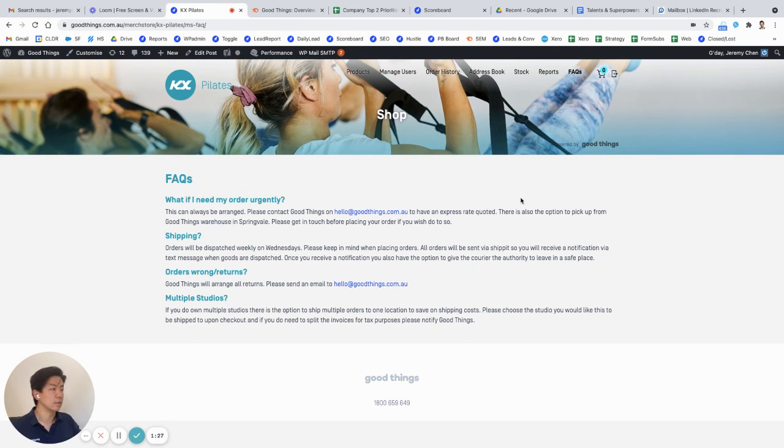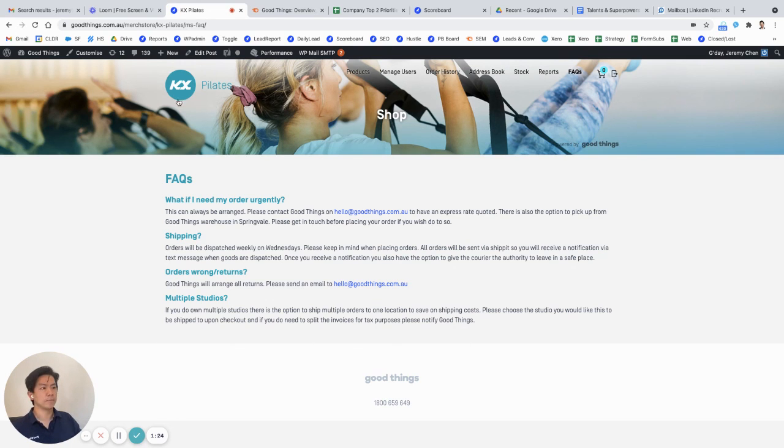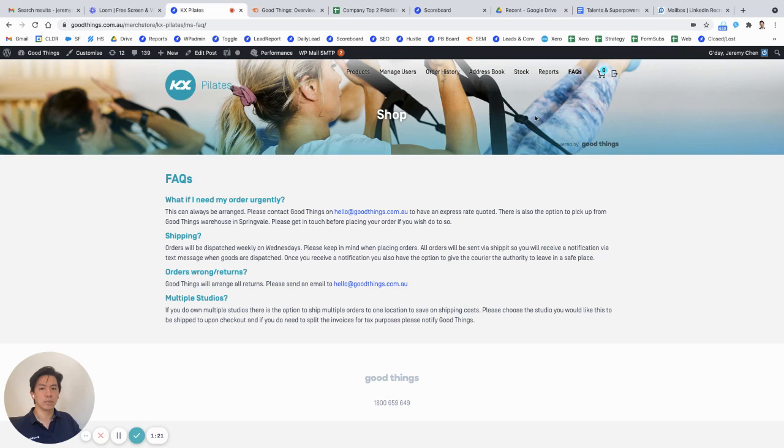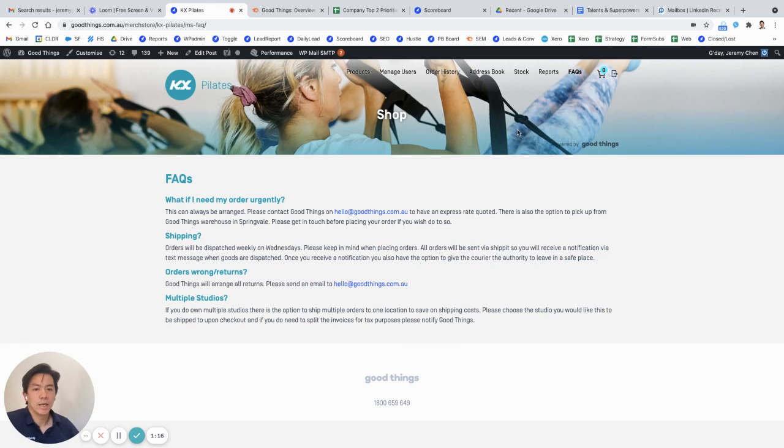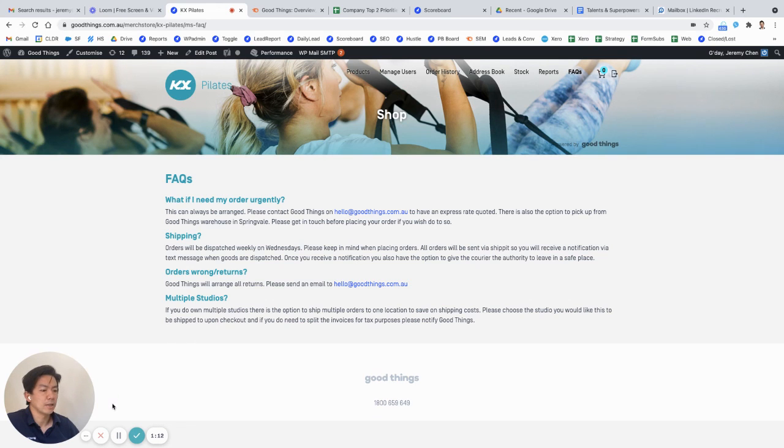That pretty much sums up our merch store. That's for KX Pilates, obviously. Each one is customizable exactly to your specification. If you want to add things or remove features, we can change that for you as you require. That's it, thanks for watching.